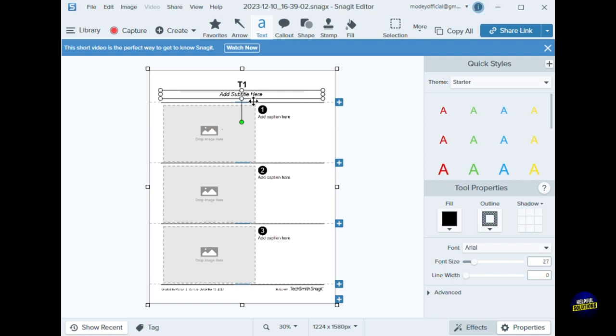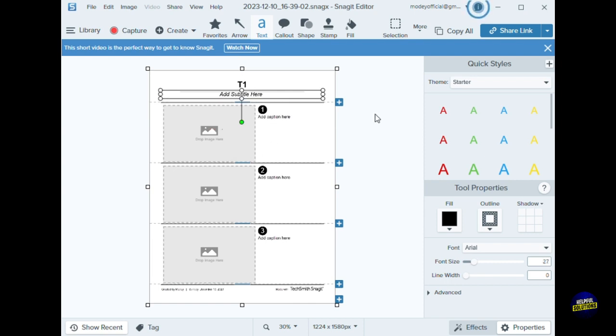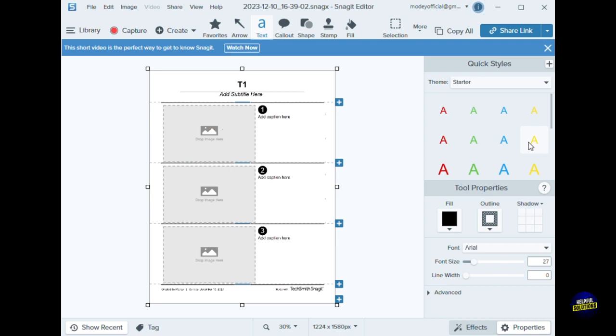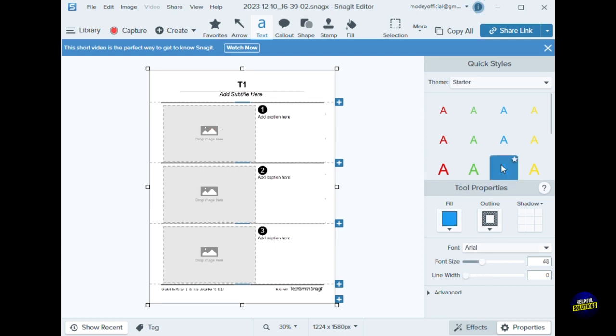We can add the subtitle right here. Now here we can add some captions for each image. You can use it for a portfolio or a resume, etc. We also have this option right here where we can change the font. For example, like this or this, the line. We can add the text, the color, an outline, the shadow, etc. It depends on the style that you want.